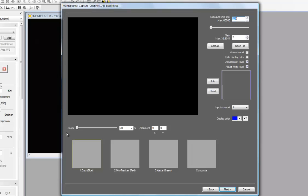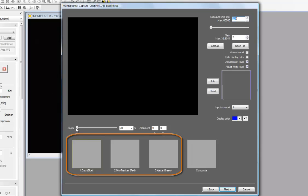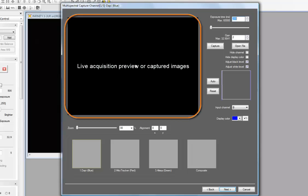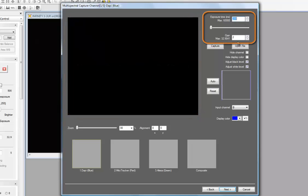I invoke the multi-spectral capture wizard by clicking on that option and immediately the dialog appears. Your live video preview is disabled while the wizard is active, so you won't see any updates there. Across the bottom is a collection of thumbnails that match the channels defined in your multi-spectral settings. This area will display a live preview or captured images as we progress through the wizard. Up here you can control the exposure and gain for your live preview display and capture functions.